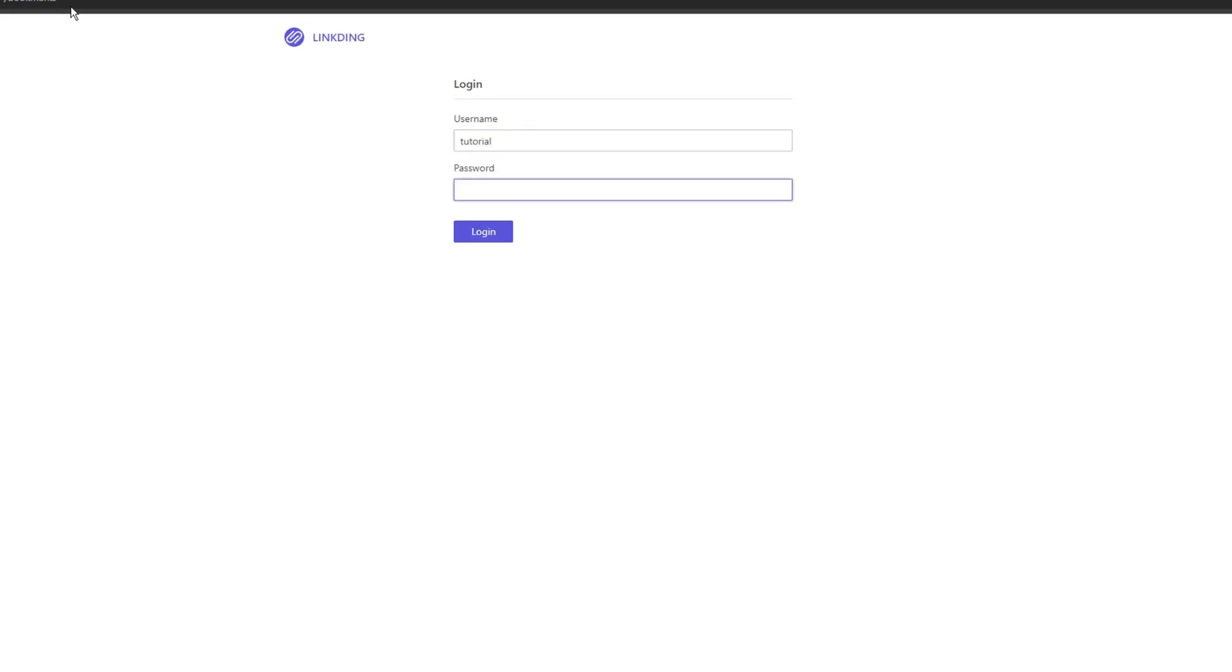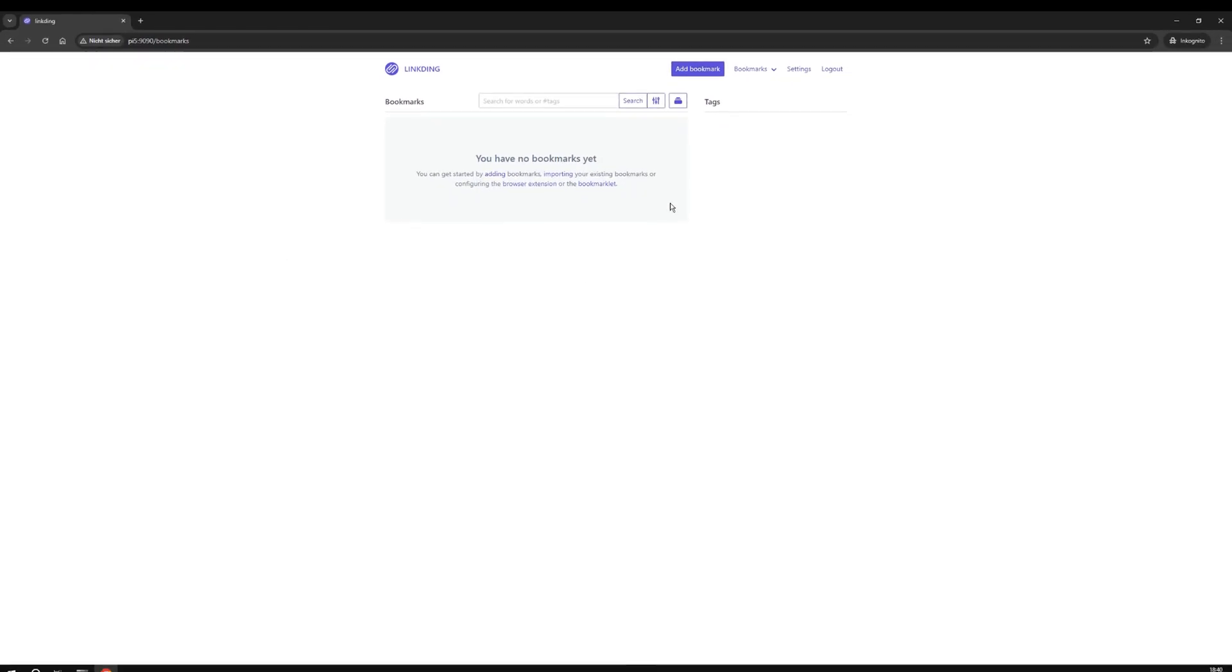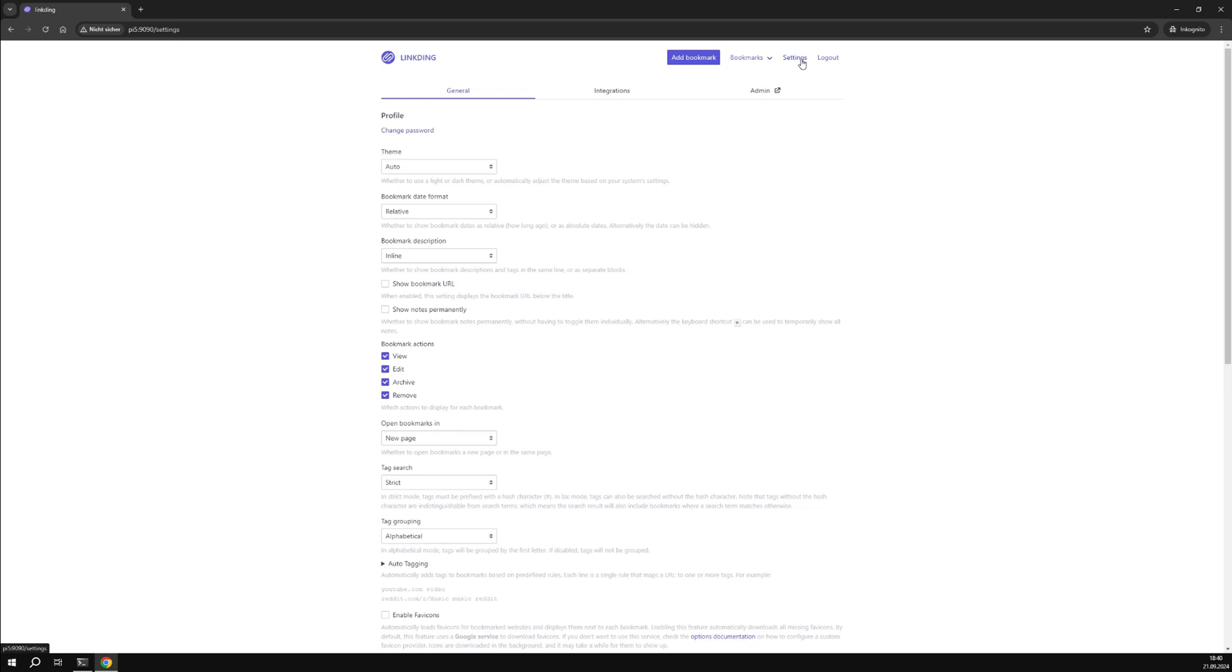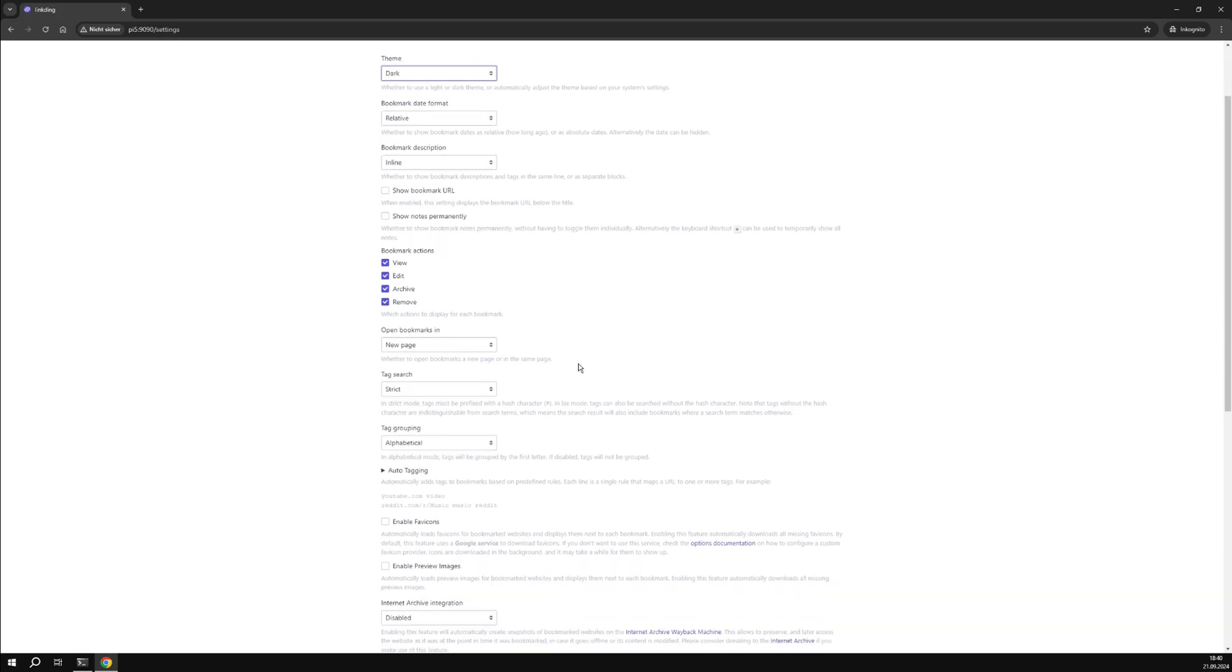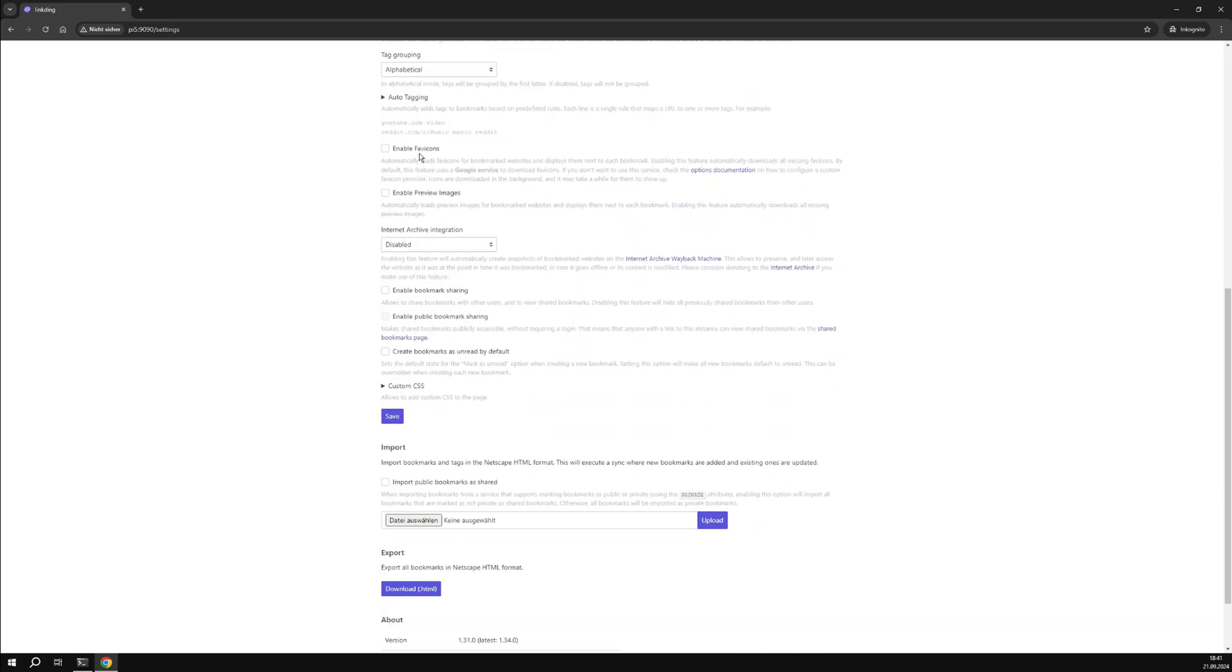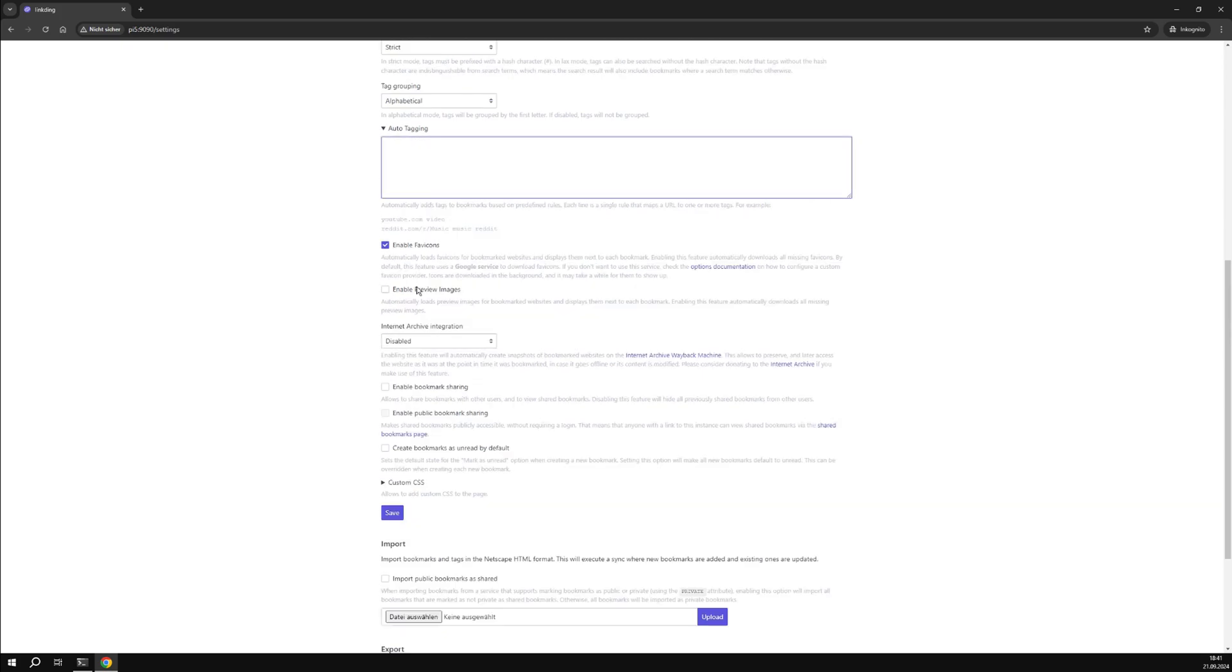Now let's log in and make a few settings first. I'm going to enable dark mode first. You can generate auto tags for certain URLs, such as YouTube and others. I like to enable FAV icons and thumbnails. After saving, your settings will be applied.